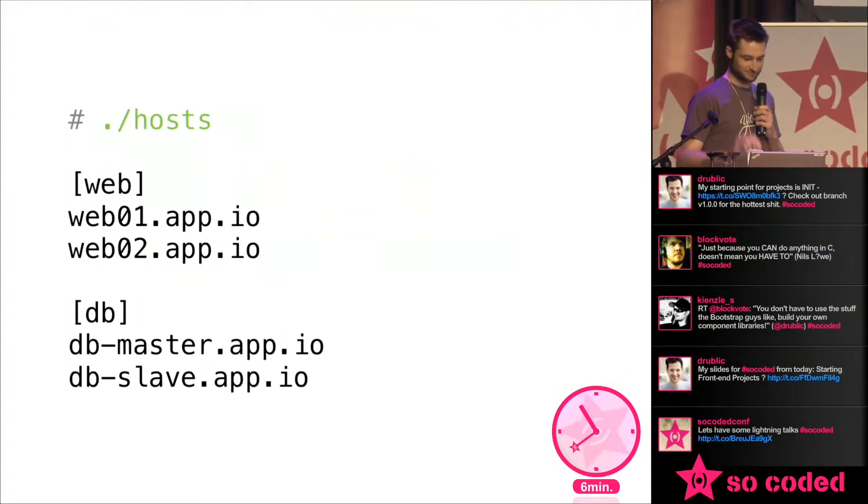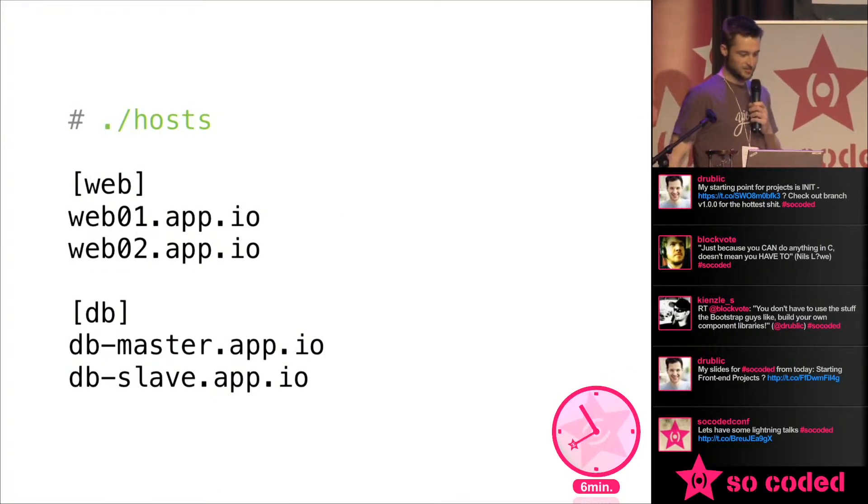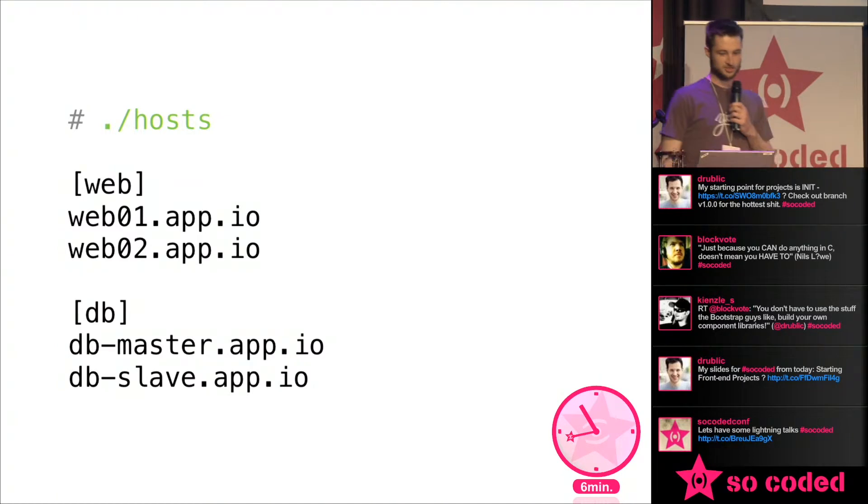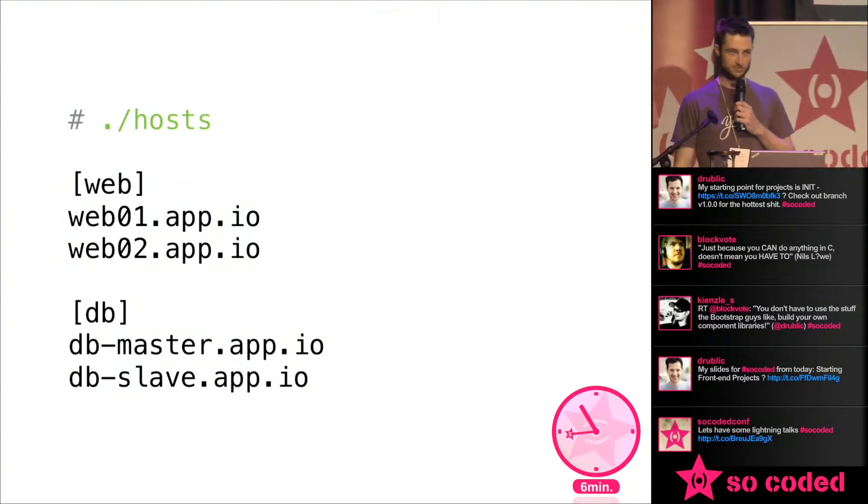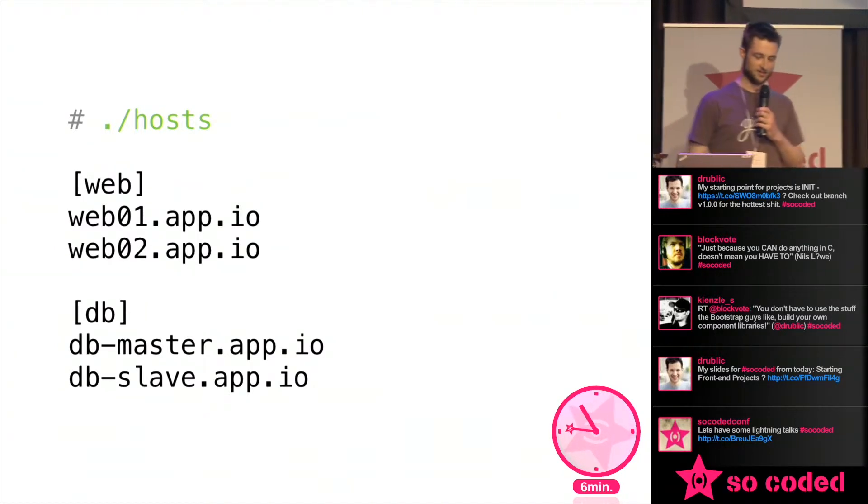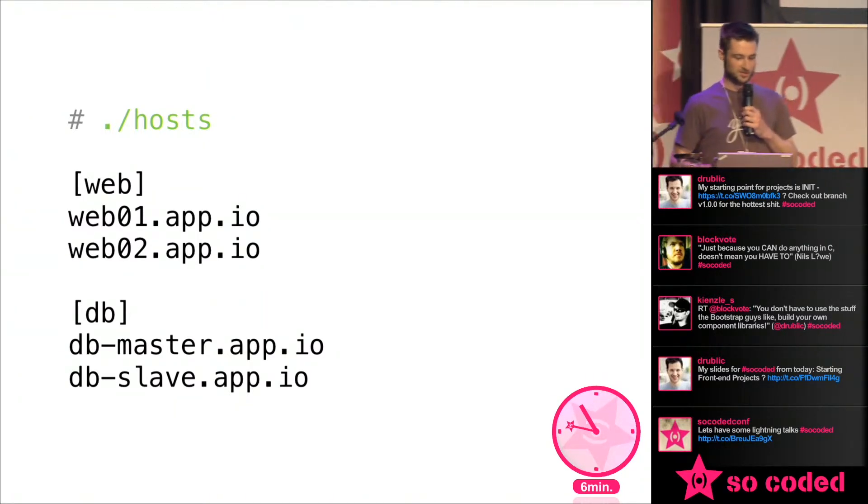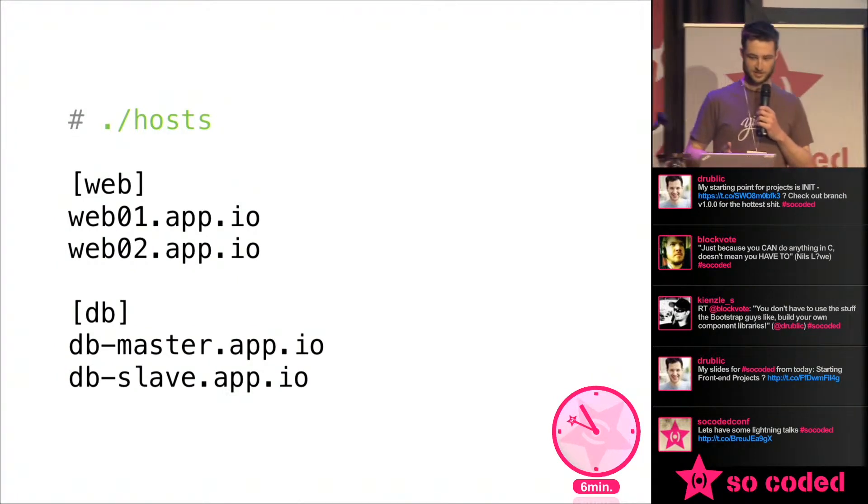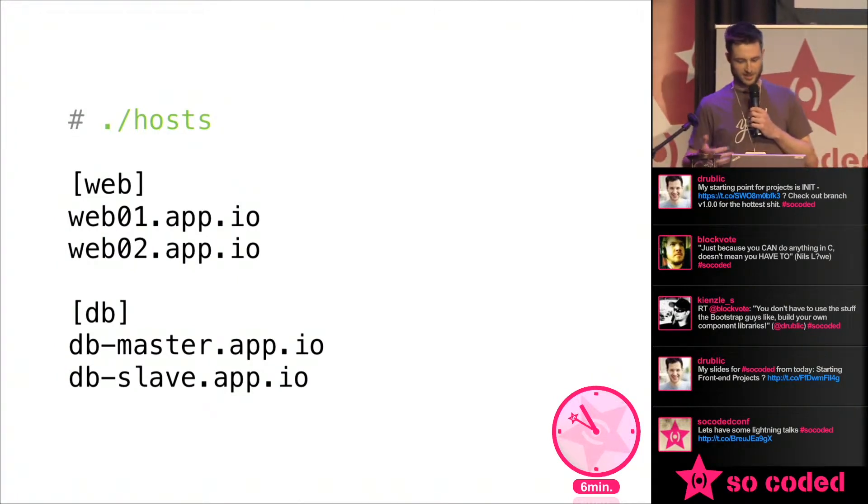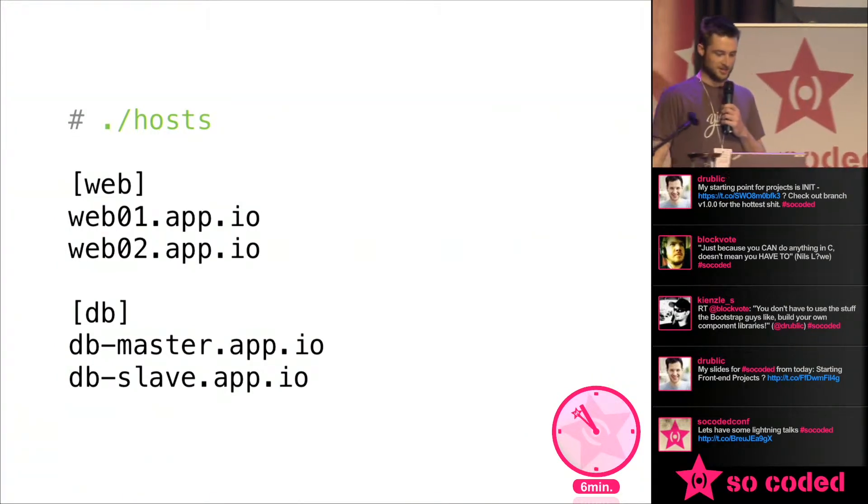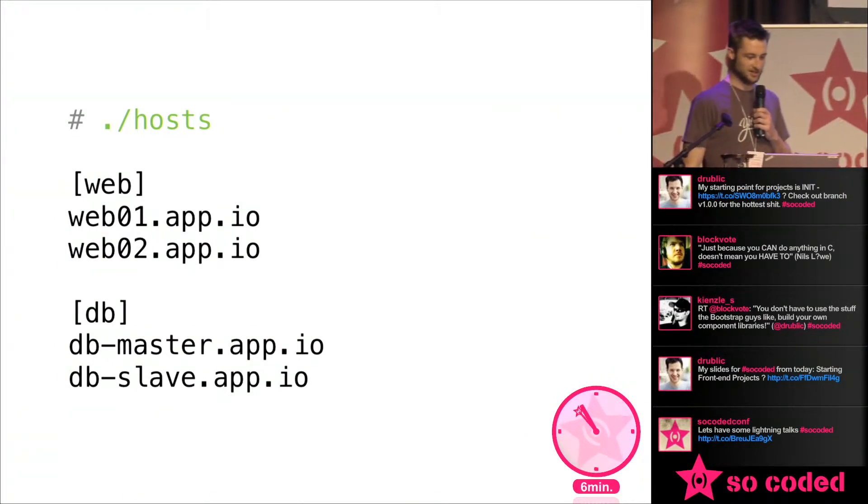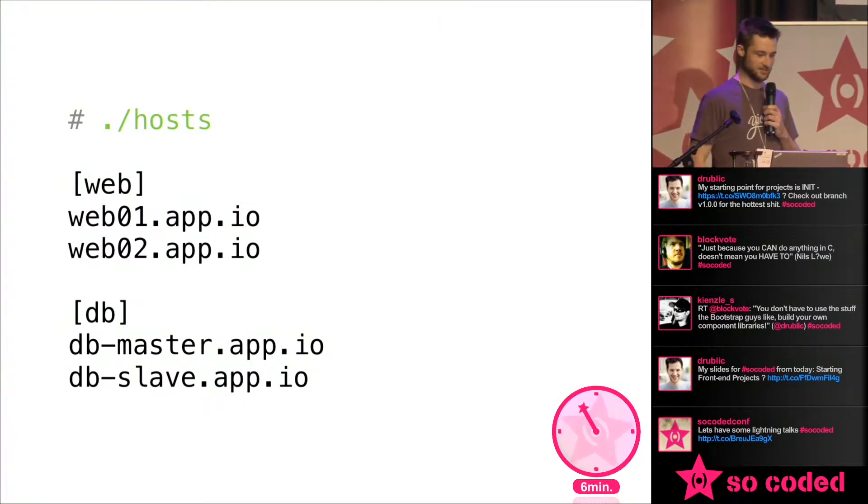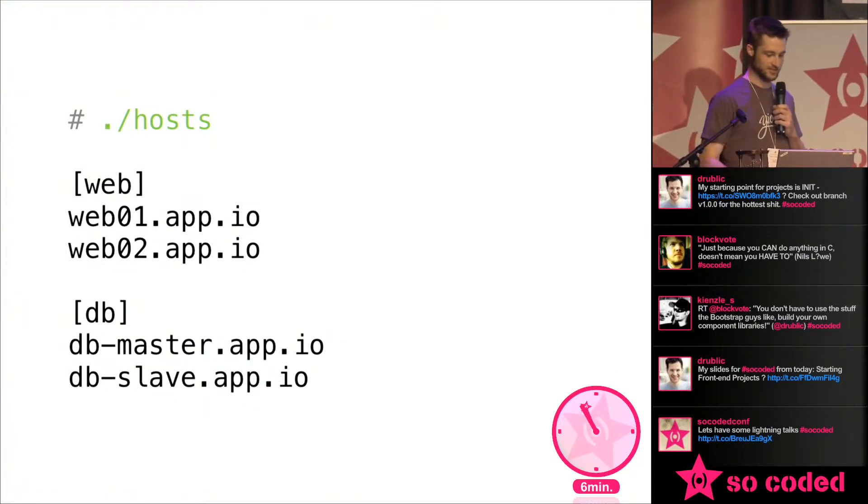So firstly, you create a host file which you can break up into groups, maybe region based. We have like Hong Kong, Sydney, US West, US East, London, Tokyo and something else in ours. But here's a smaller example of web and DB. Let's say we've got four servers like this.